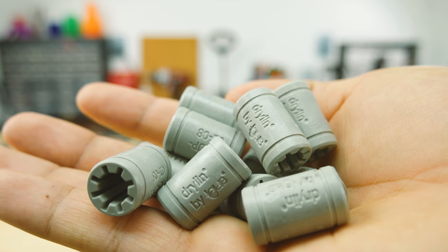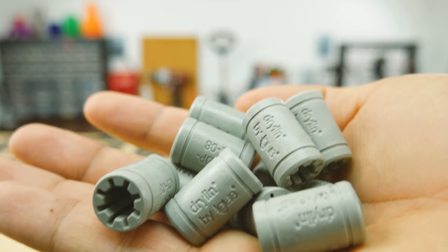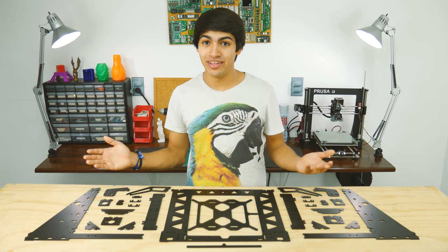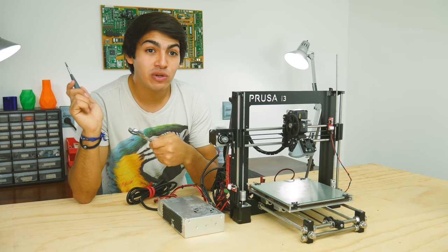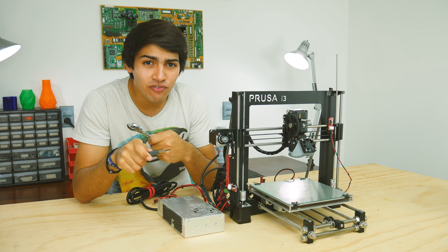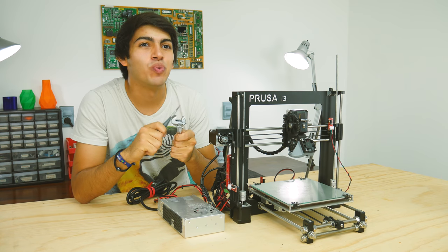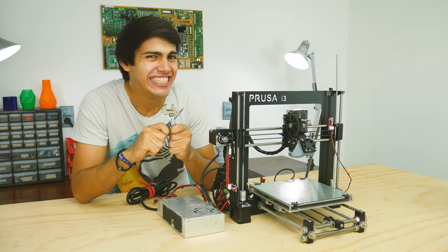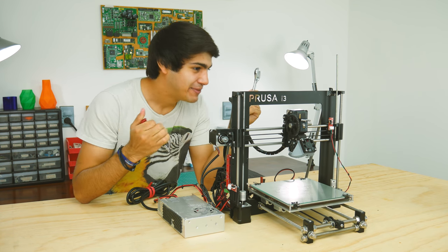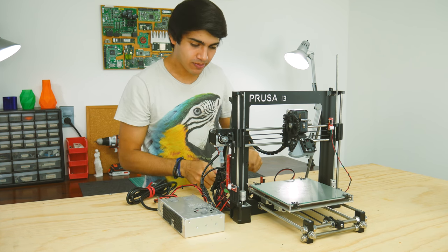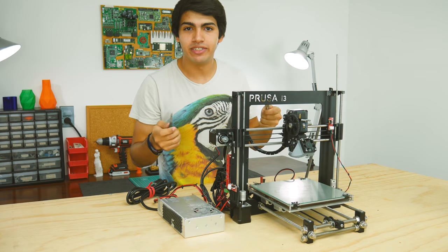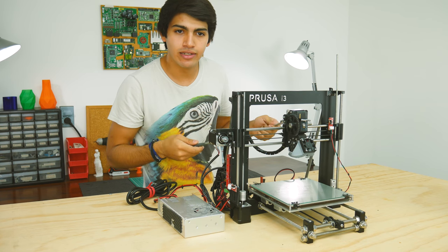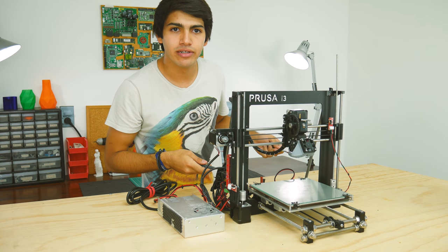I will also be upgrading to dry line bearings for smoother movement. Okay, let's just get started with this. But before we start building the other frame, let's tear this one apart. No, seriously. Let's tear it apart.